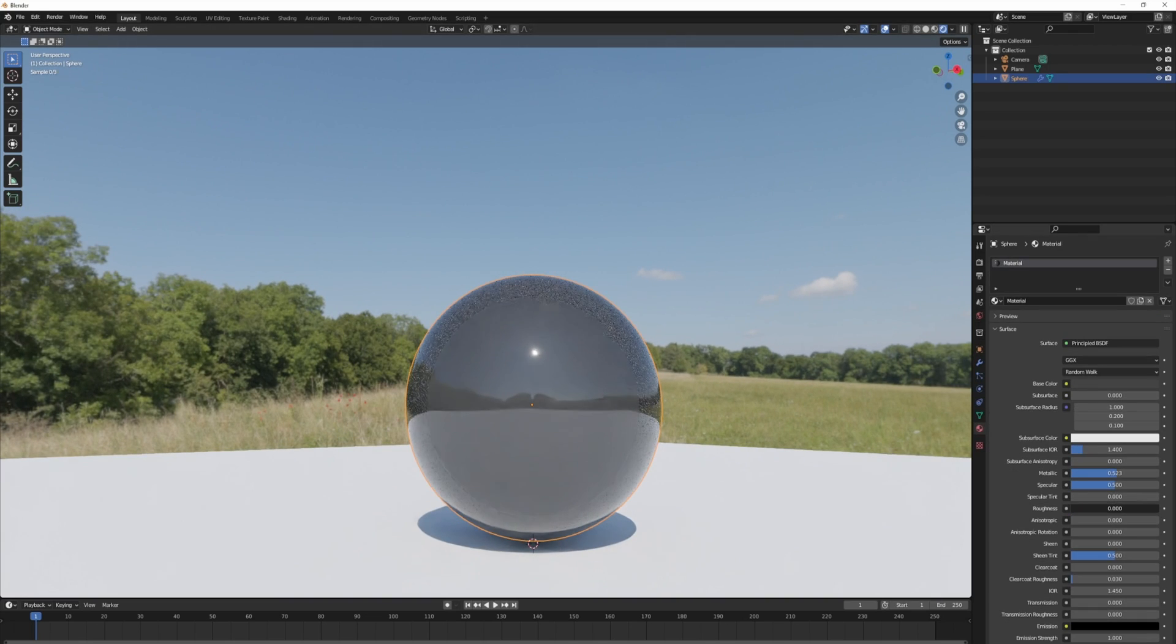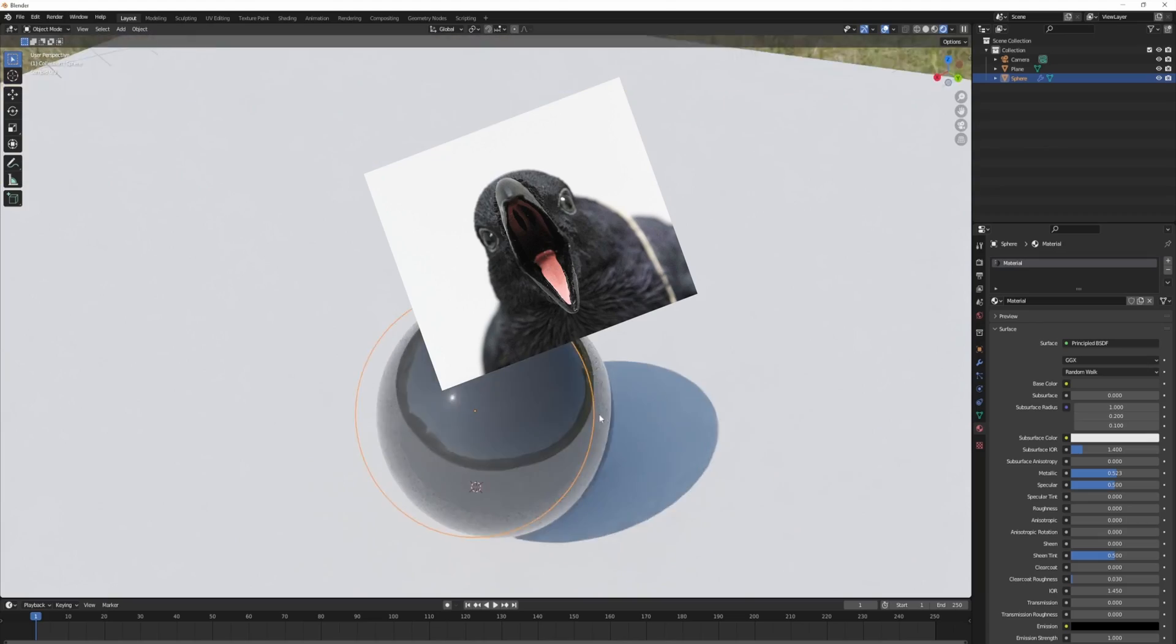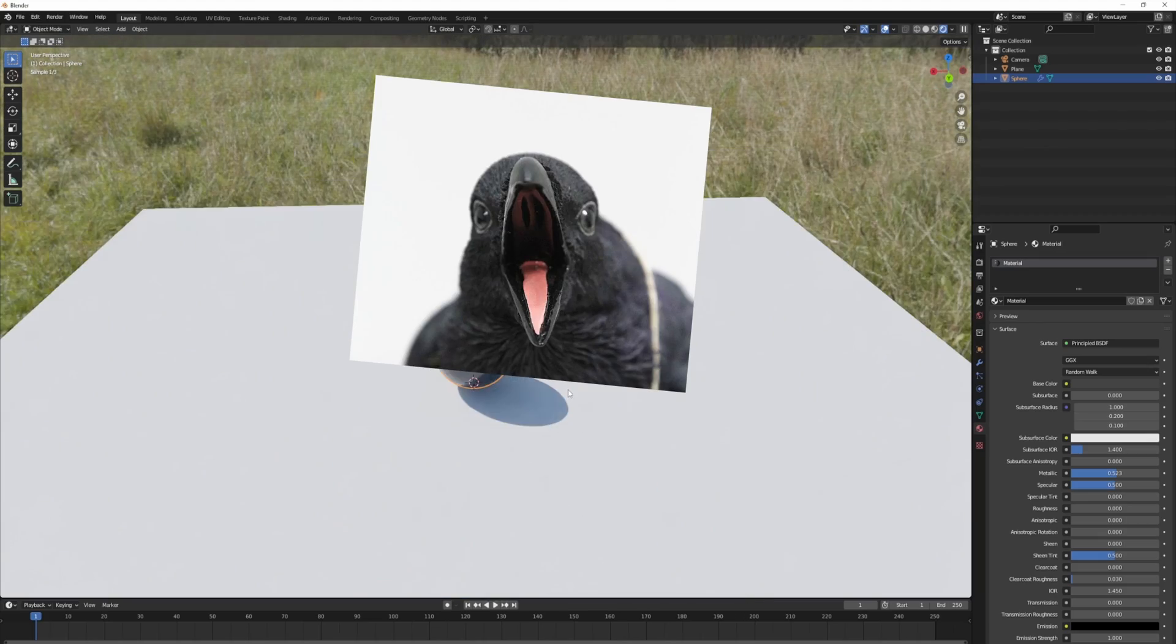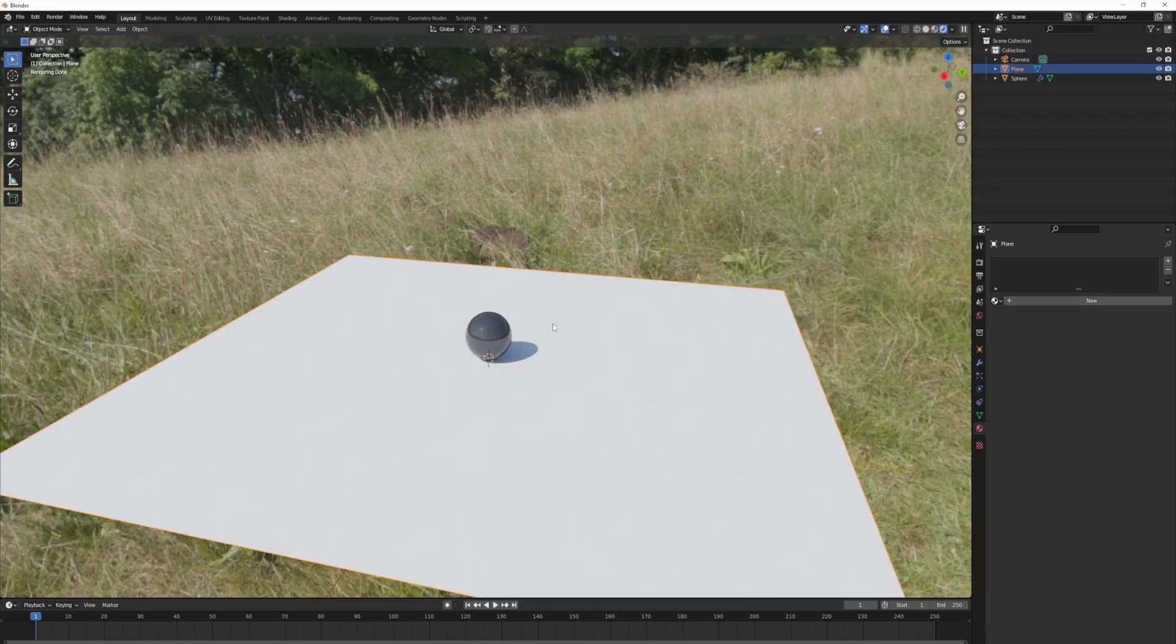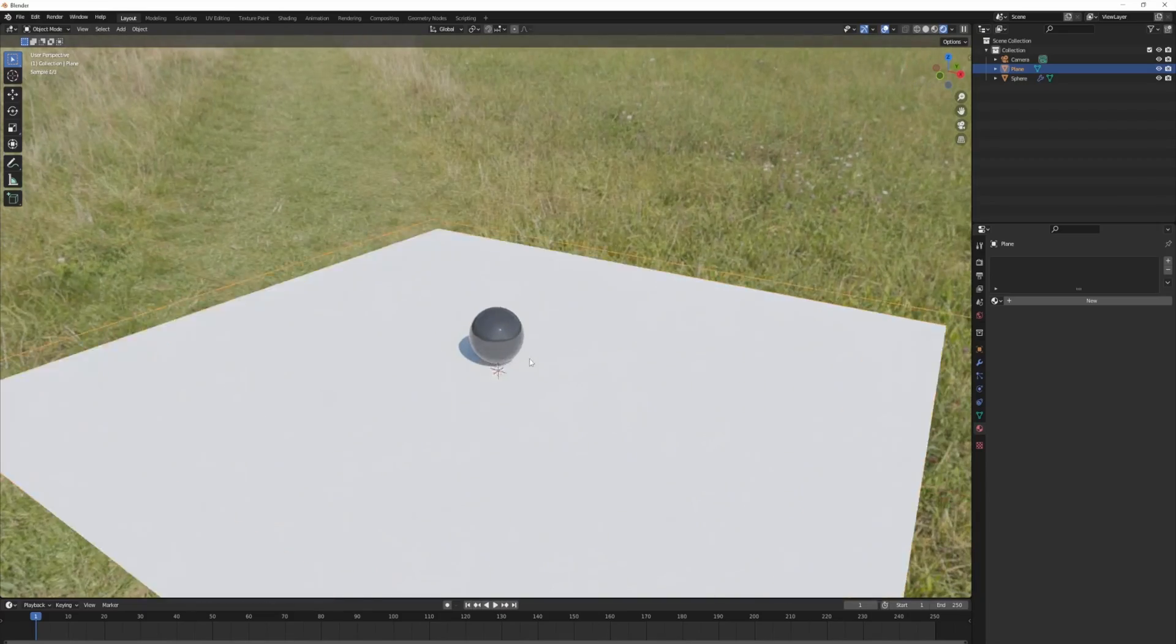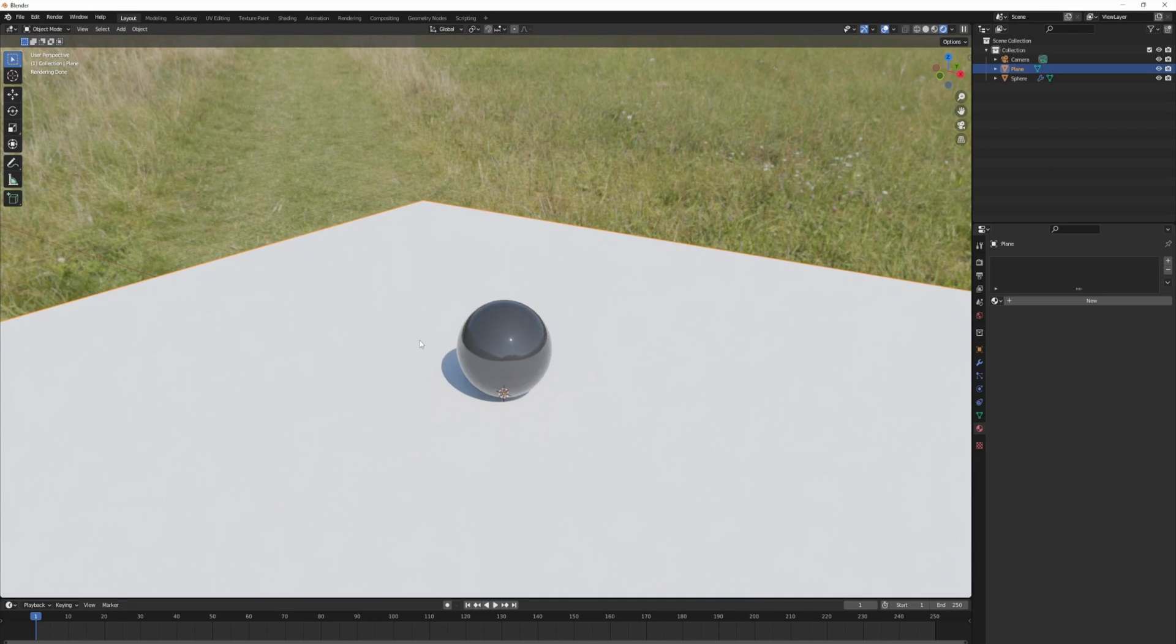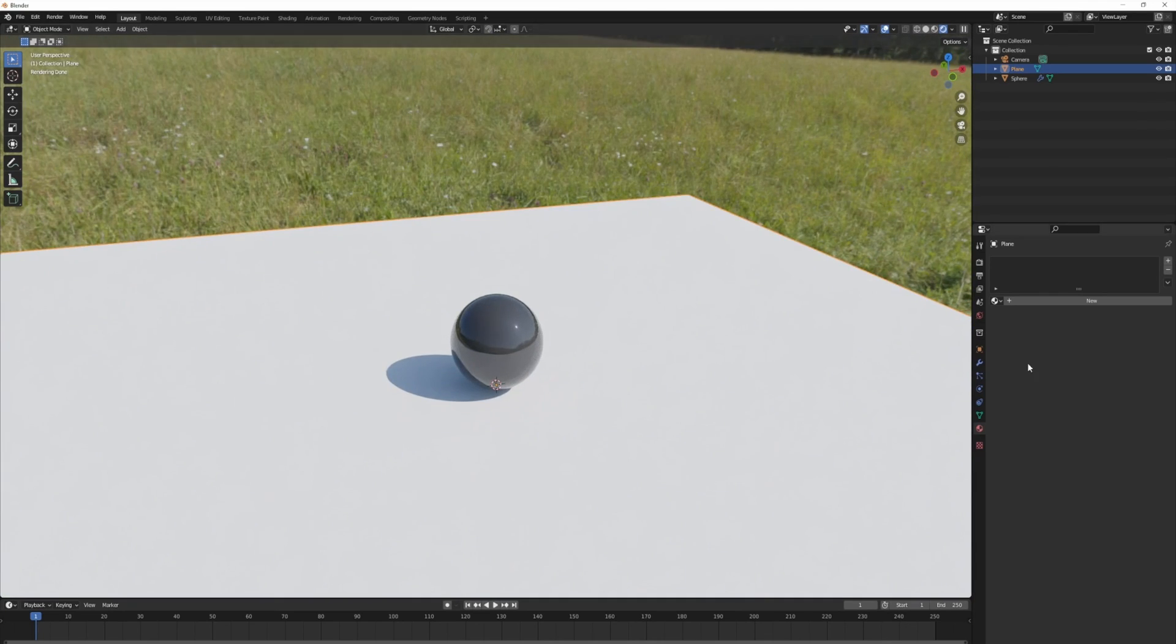If I should bring down the roughness even more, then it shows it even better. Now the reason I have this plane here in the scenes is because I want to use it as a shadow catcher.